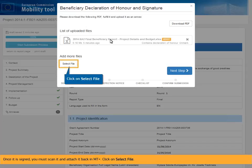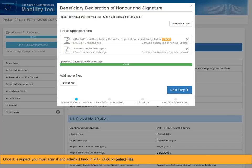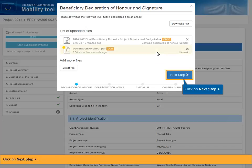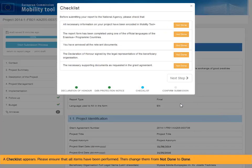Click on Select File. Click on Next Step. The Data Protection Notice is displayed. This notice must be accepted in order to continue the process. Click on Accept. A checklist appears. Please ensure that all items have been performed, then change them from Not Done to Done.